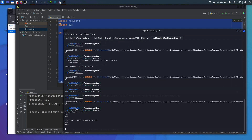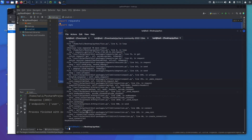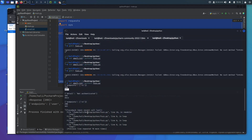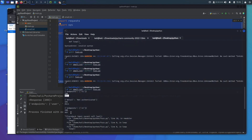We pipe the wordlist in and this time it works. It tells us the endpoint, the word that was the endpoint, and gives us the JSON response — exactly what we wanted. This particular server doesn't have many more endpoints so we can cancel. We can also see 'api' further down the list as another valid endpoint.